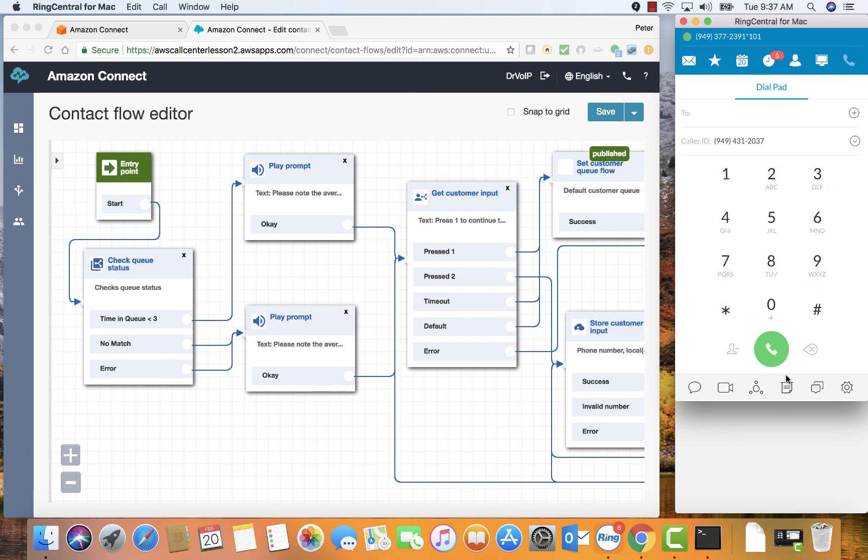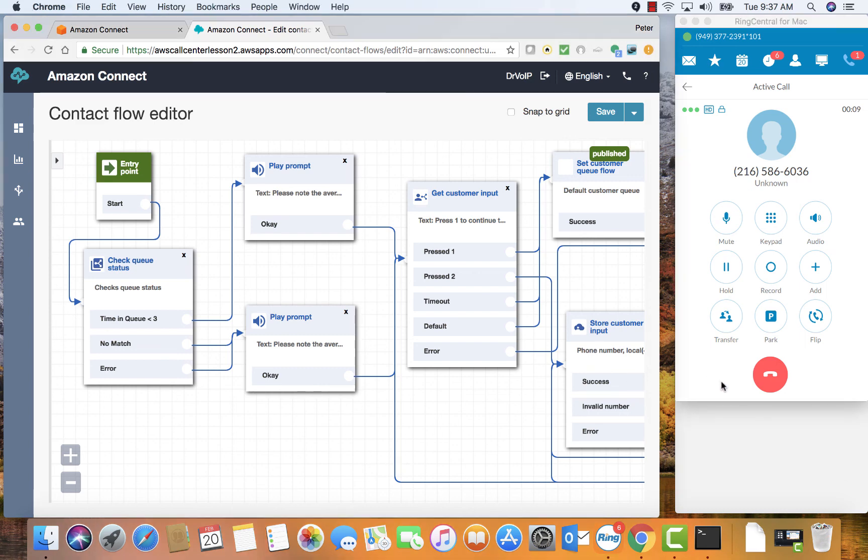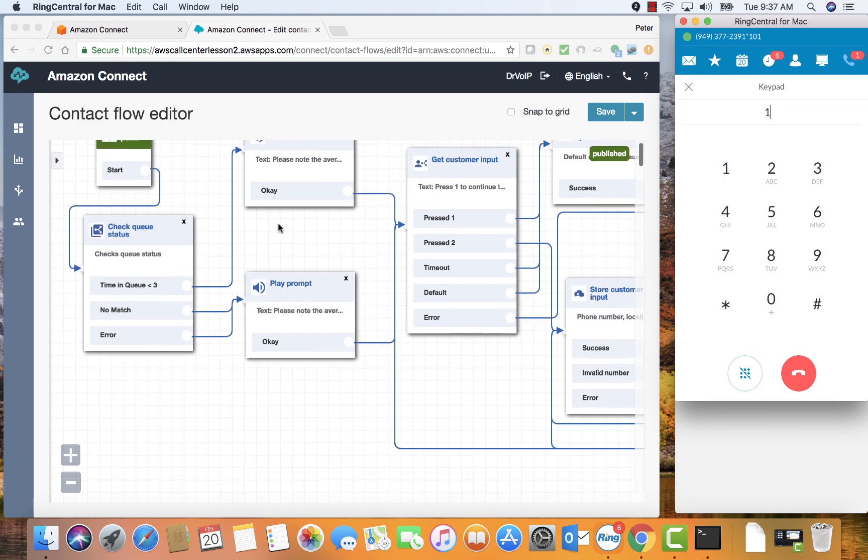You have reached us during our normal business hours. One for sales, dial two for support and three for ticket status. So that's step two, the main greeting after checking the schedule. Let's press one here. Please note the average wait time is less than three minutes. So we came in here.